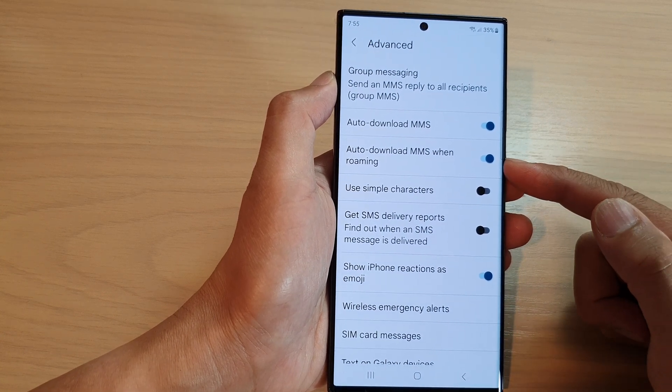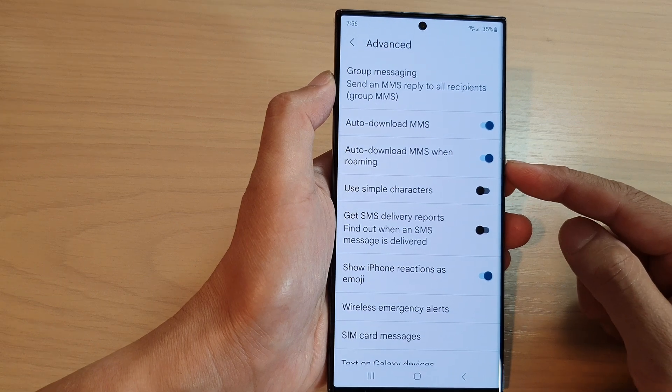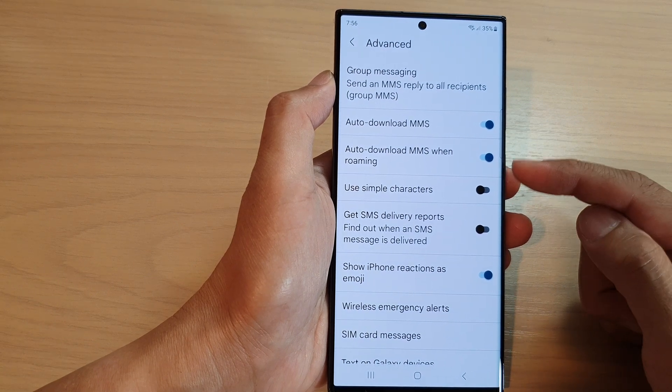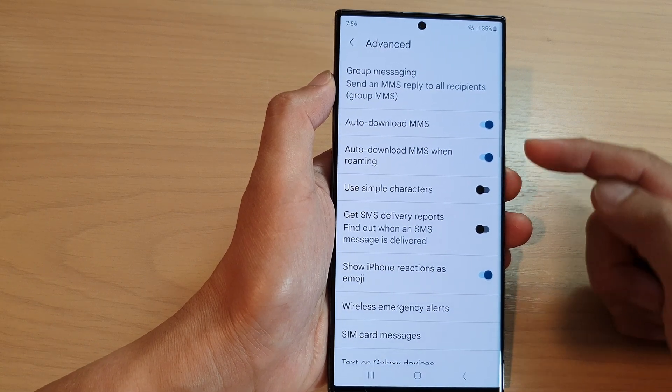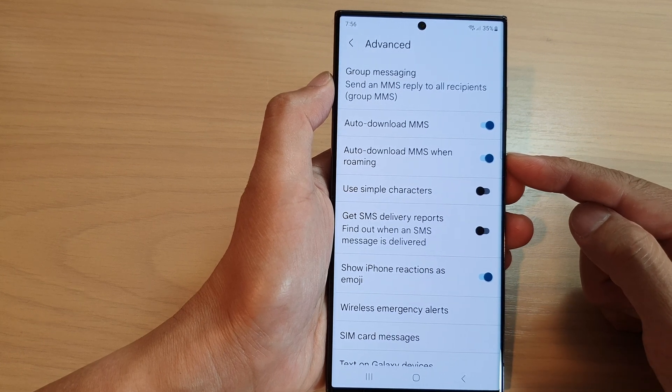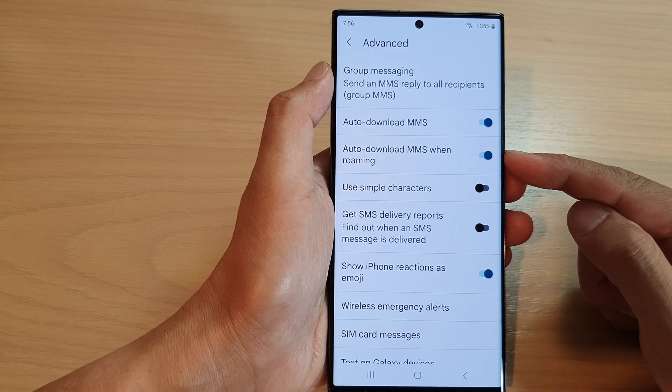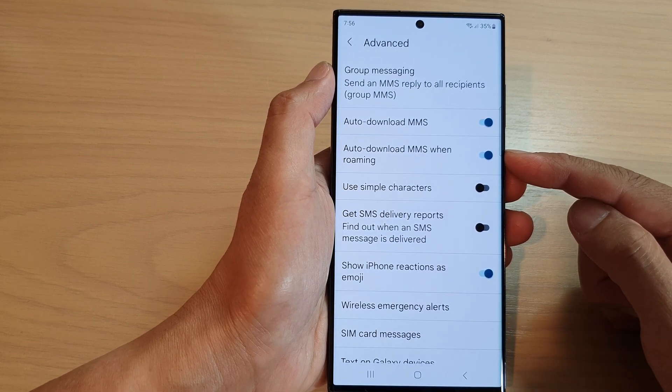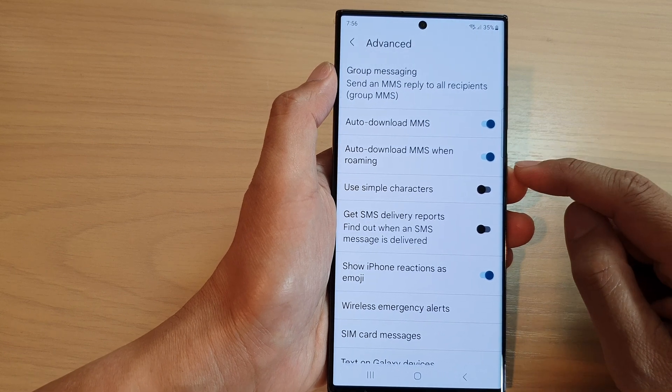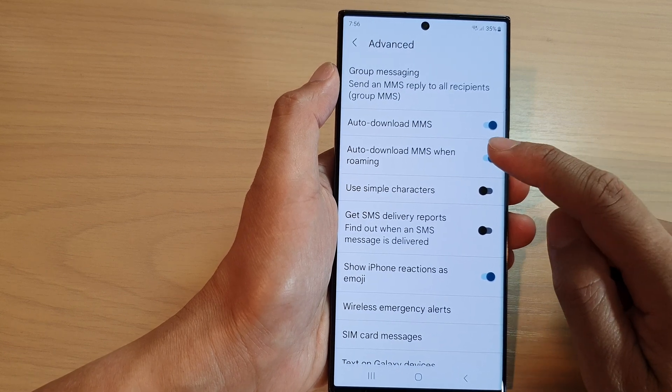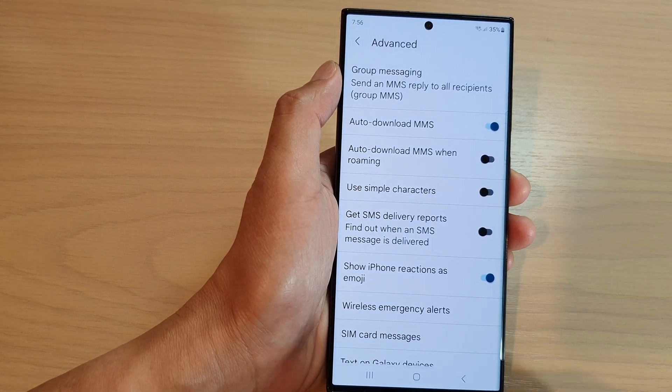However, if you leave this on and your phone keeps downloading MMS while you are roaming, it can cost you quite a bit of money because when roaming, network data will be expensive. So you want to make sure it is switched off when you are not using it.